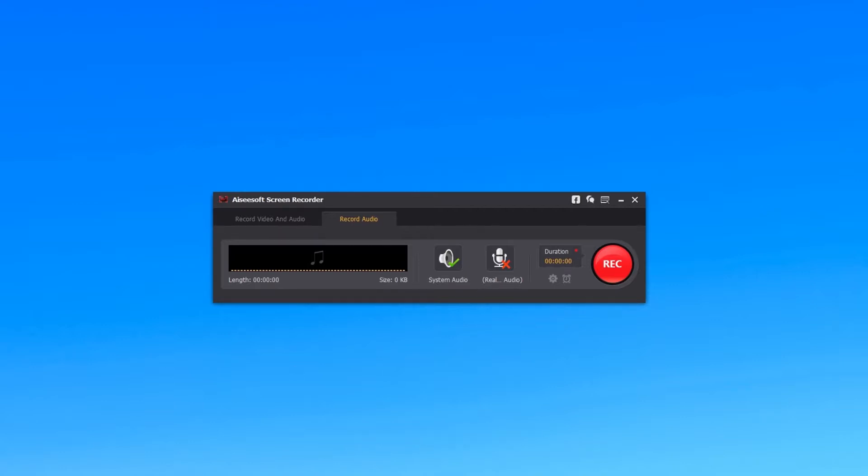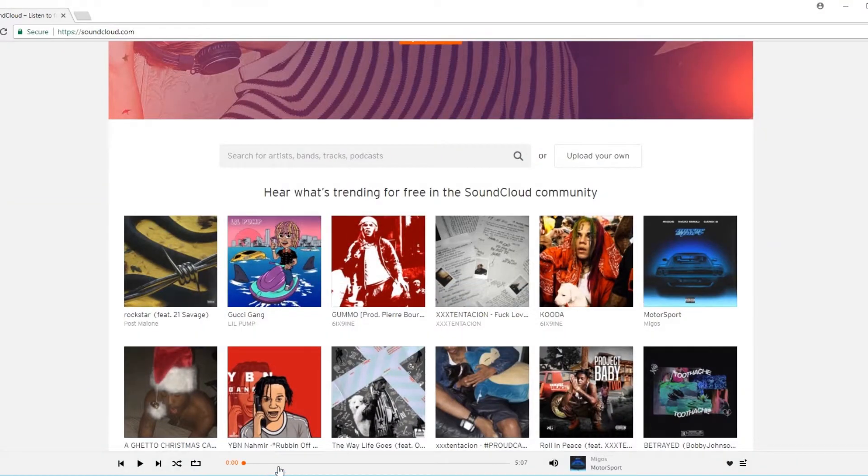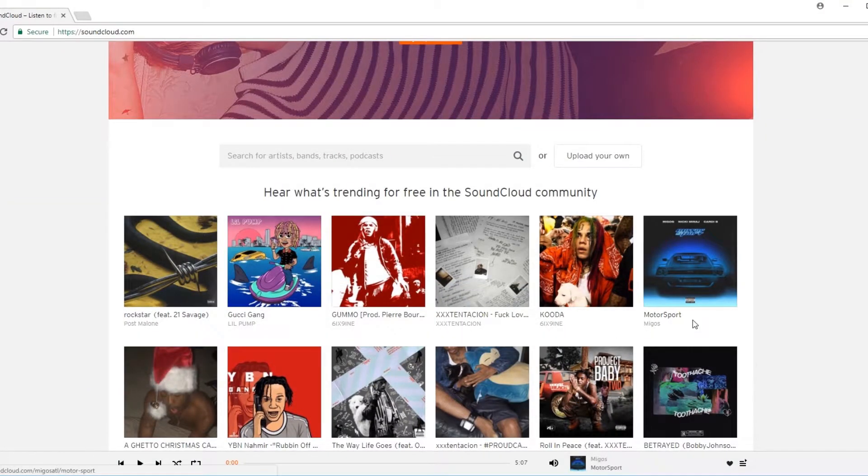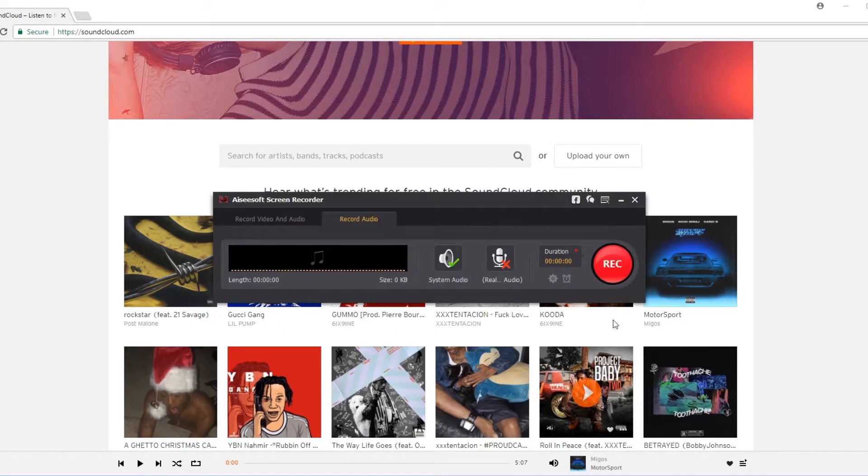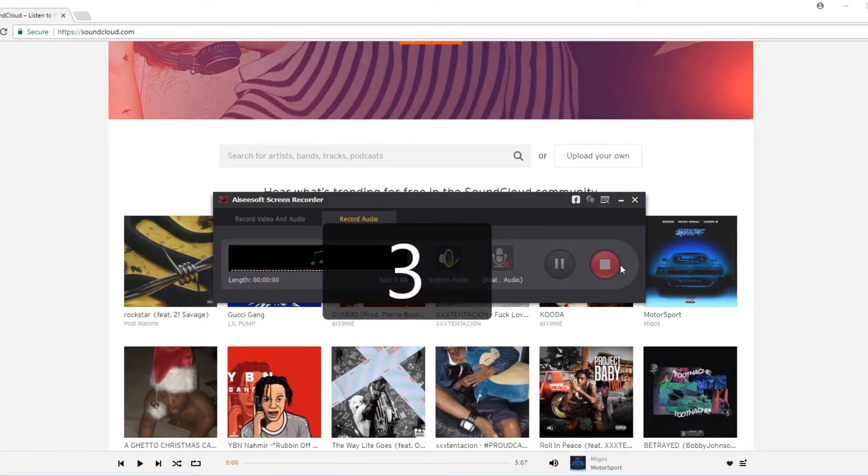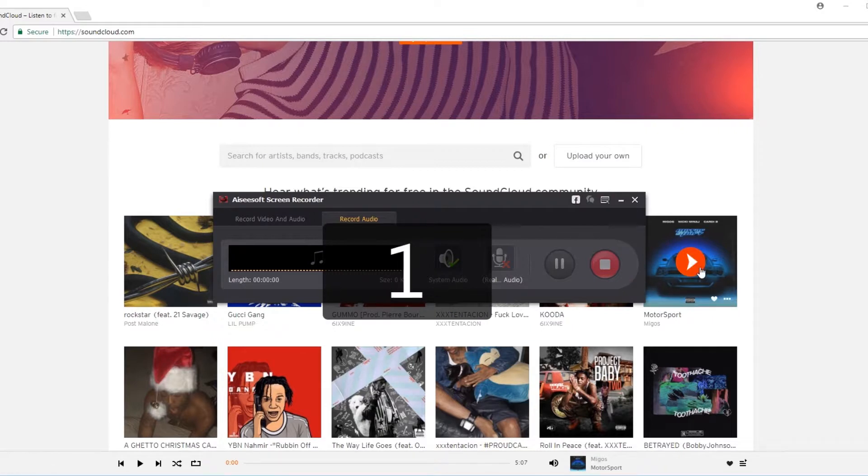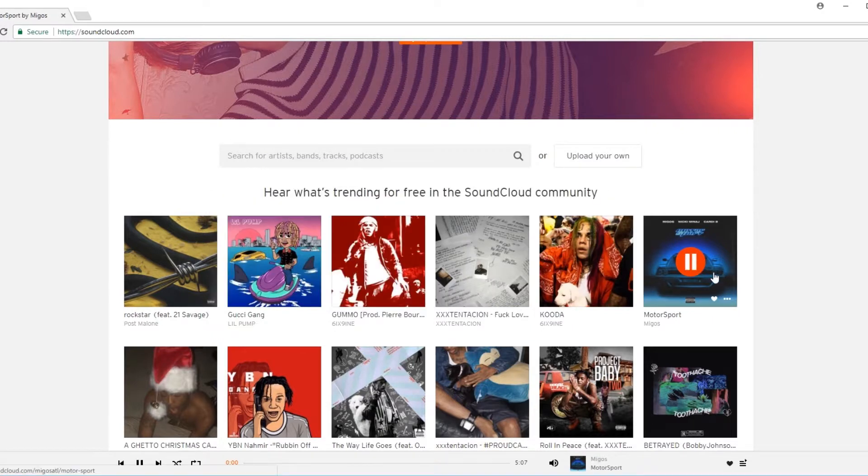Now open SoundCloud on your Google Chrome and find the song you want to record. Then click the Red button. After 3 seconds, play your music and start recording SoundCloud.